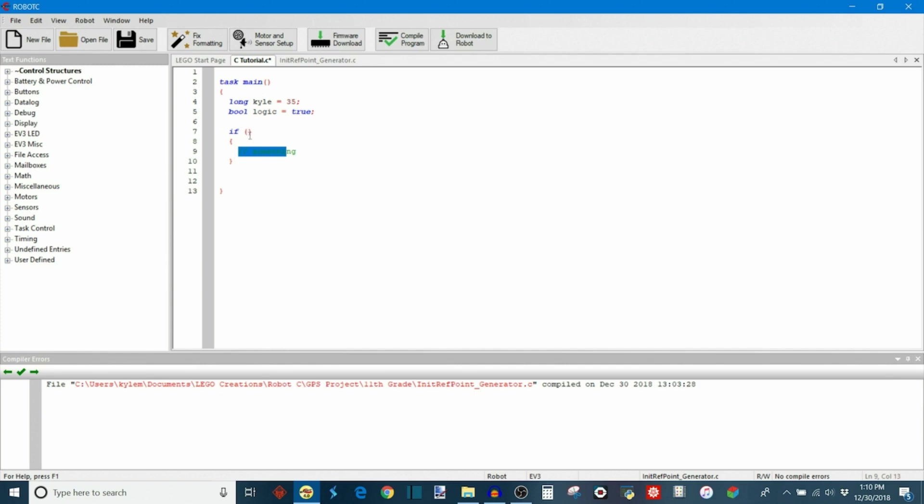But let's go back to this condition. So the if statement that I've made here will execute all of this code if, and that's why it's called an if statement, if this condition is true. So we can set something up so if the value stored in the variable Kyle is greater than 35 for example.